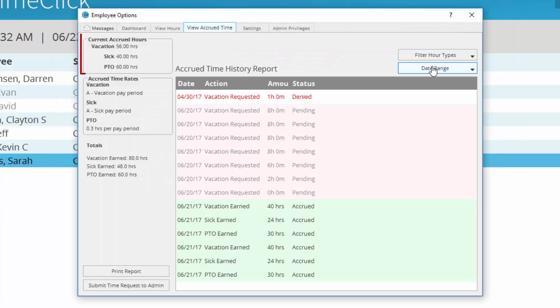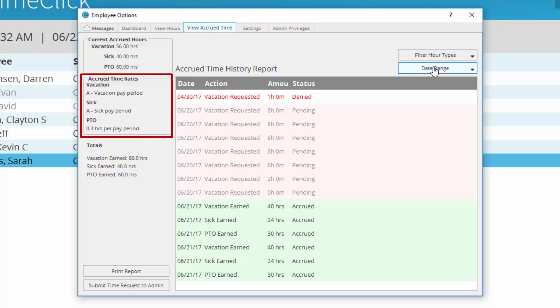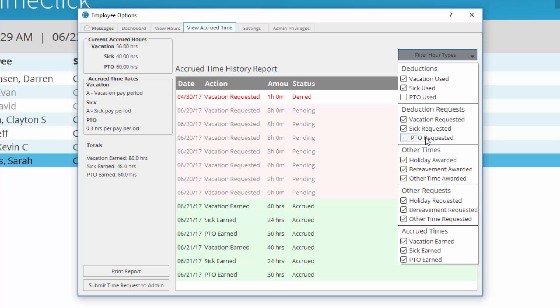In View Accrued Time, you can view the current accrued hours you still have available and the rates at which your time accrues. On the right side of the window, use the dropdown to select which types of accrued hours you would like to see in your accrued time report.